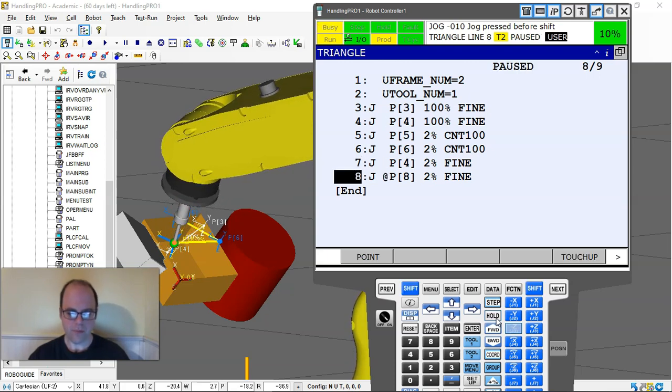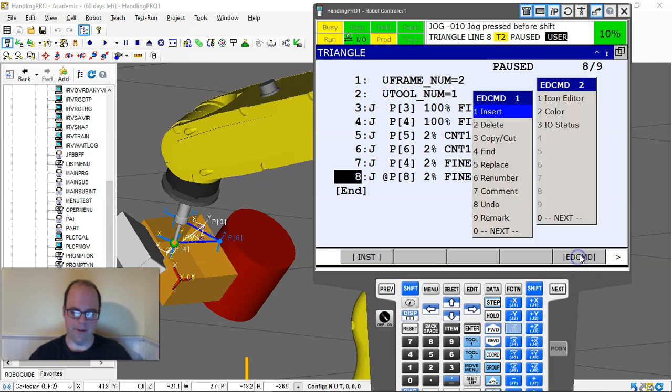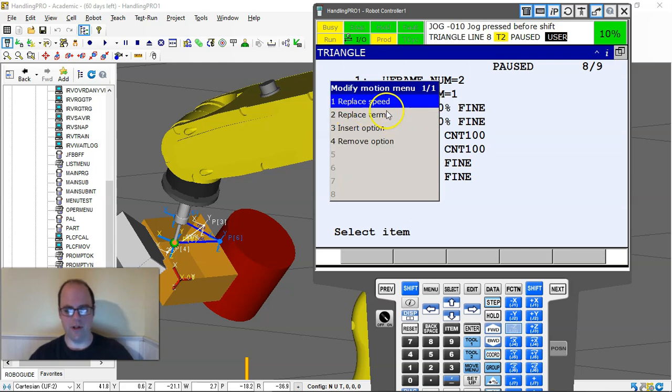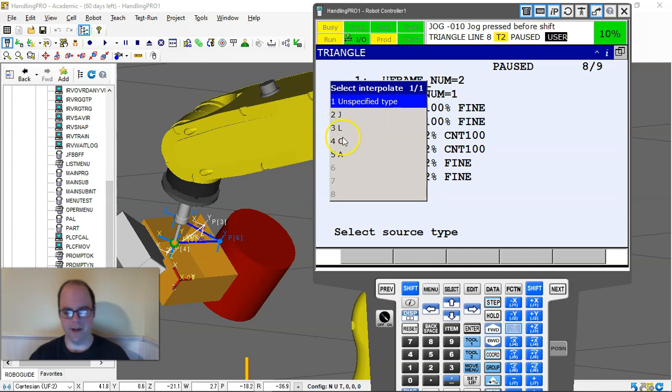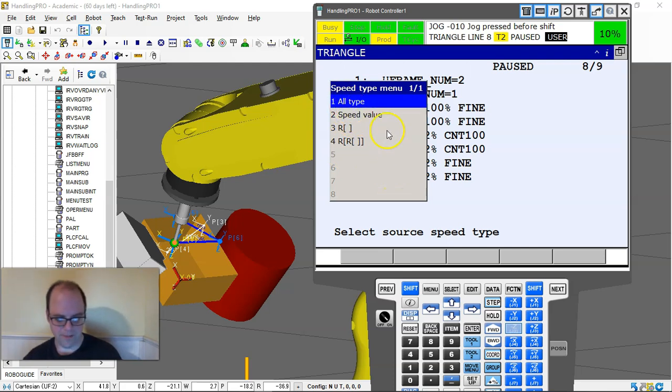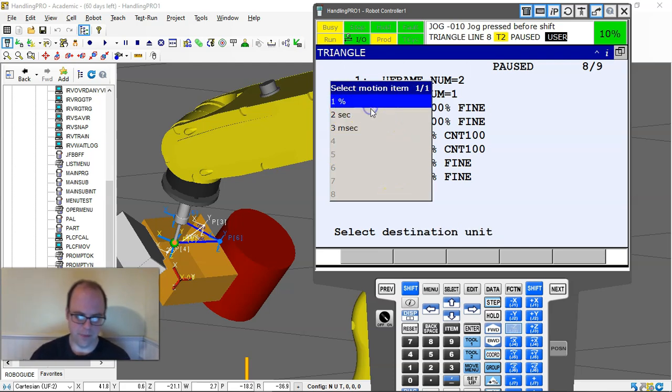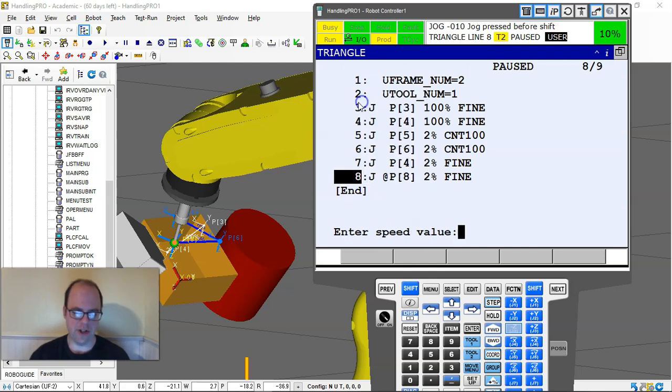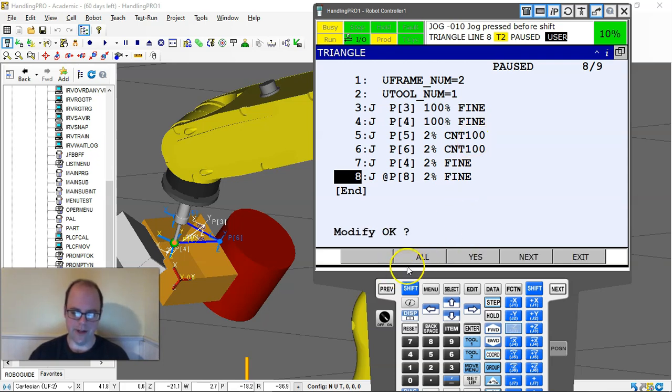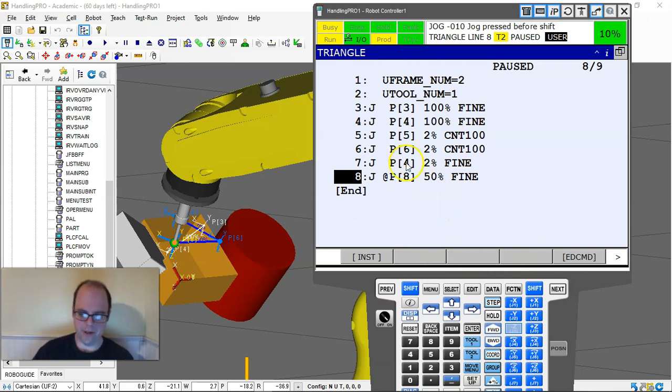If I go into edit command and replace, I can actually modify the motion, modify speed. I'm going to go joint, all types, percentage, and I can change the speed value to be whatever I want. Let me change everything to 50%. Once I hit enter, I can do all next or just go through each one individually.